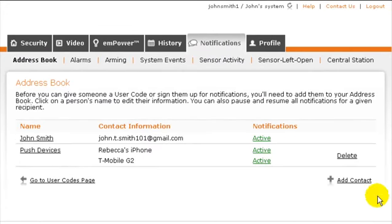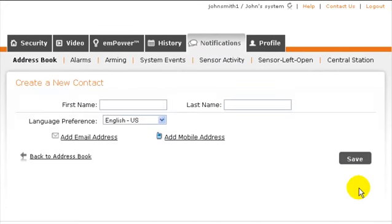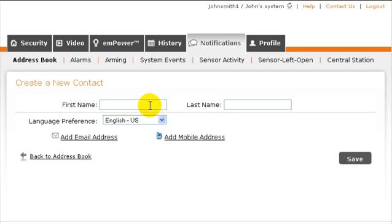To add a new person, click Add Contact in the lower right corner. If you plan to assign the person a user code for the system but not subscribe them to any notifications, you can just enter their first and last name and then click Save.